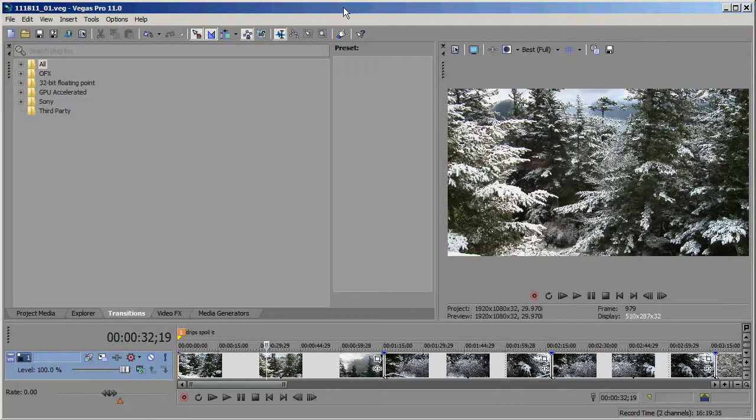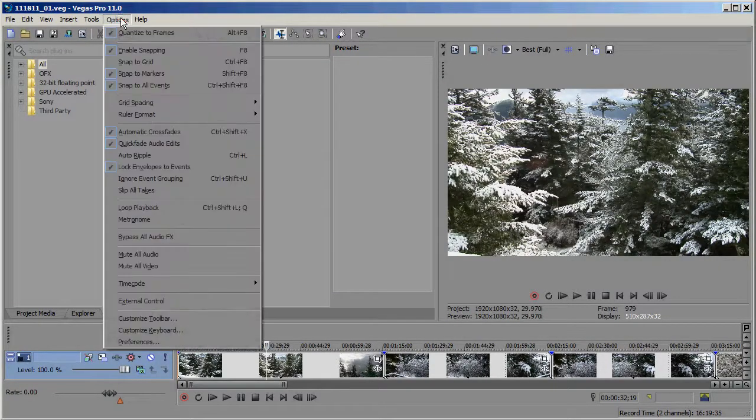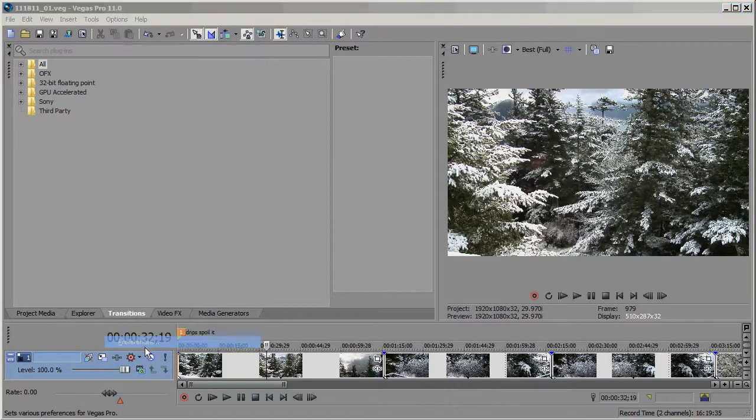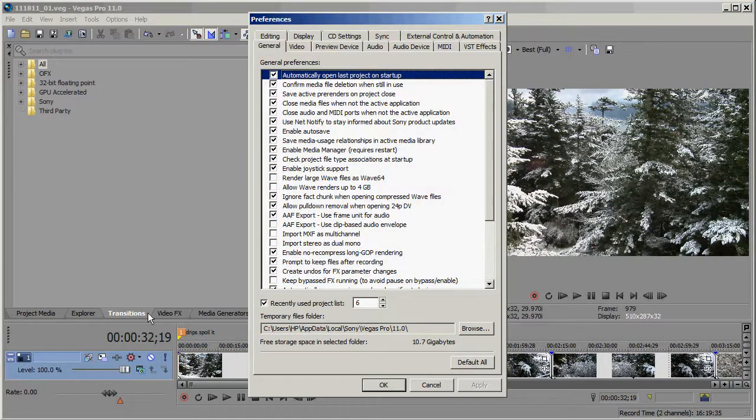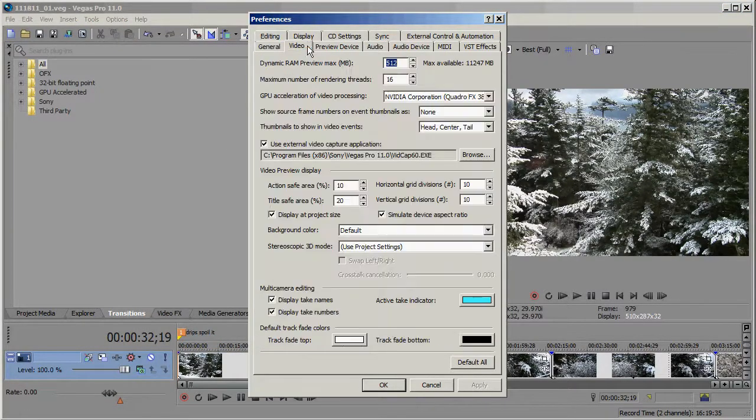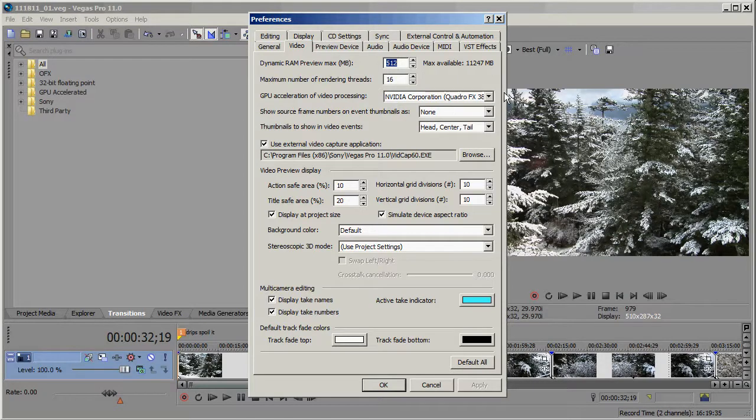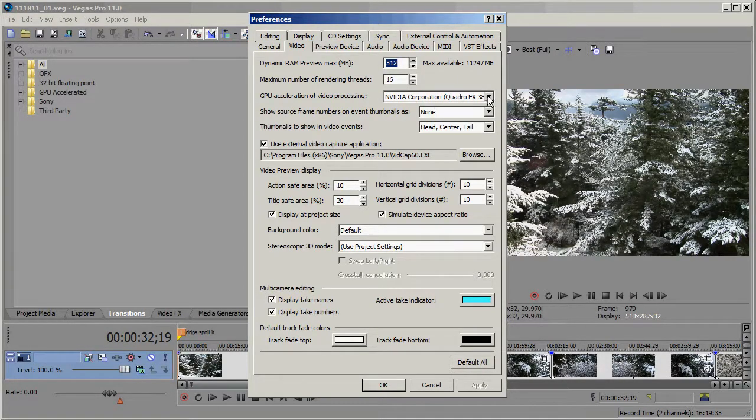Now to find out whether the feature is enabled, go to Options, Preferences, Video, and here you have GPU Acceleration of Video Processing. If you see your graphics card listed here, then it's enabled.